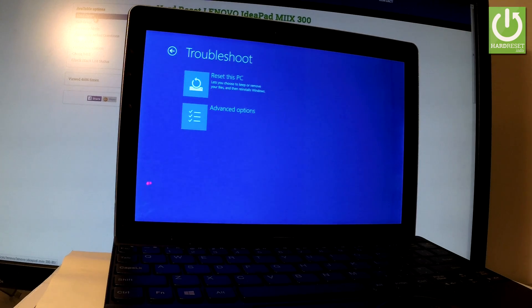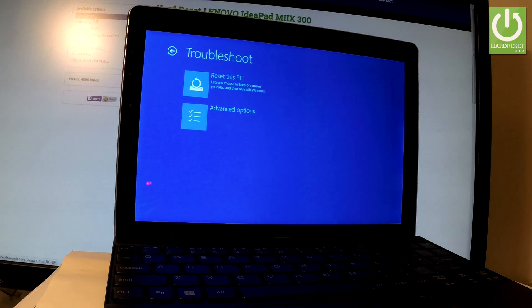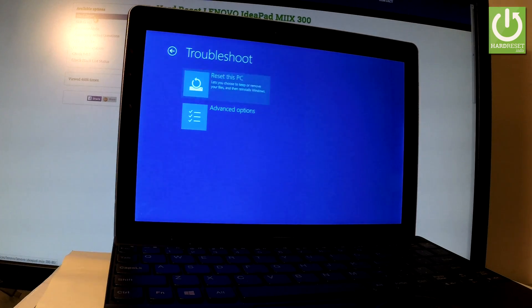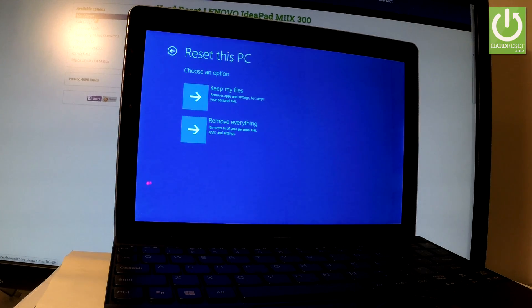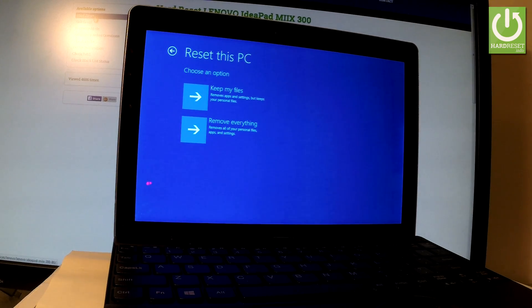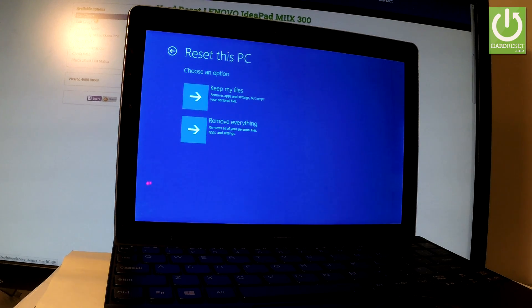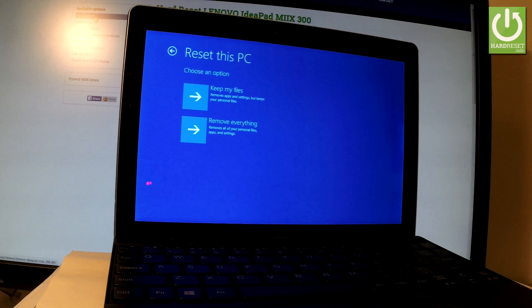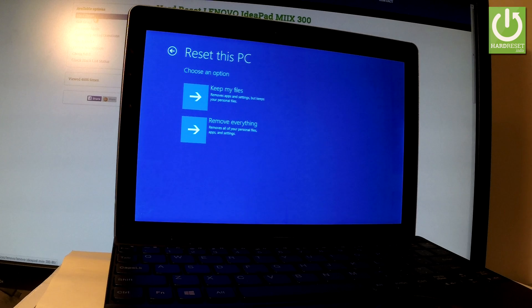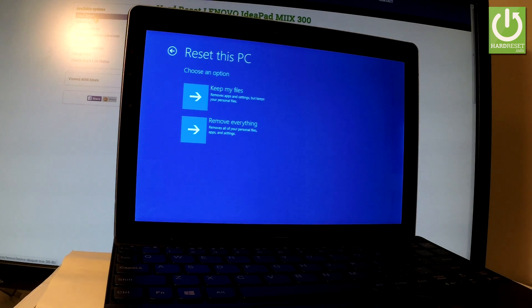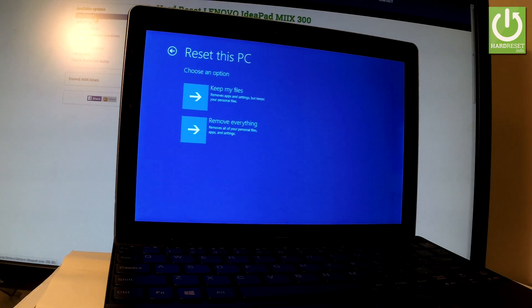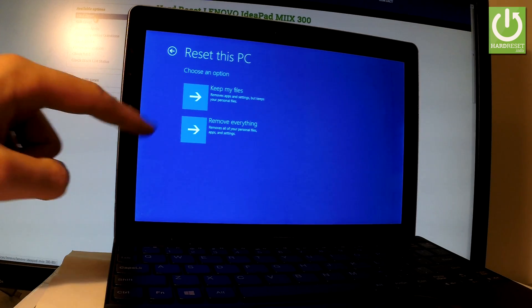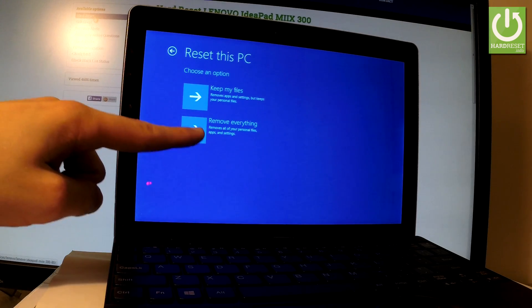Then you have to select reset this PC. Now you can decide whether you would like to keep your files, remove apps and settings but keep all your personal files, or just remove everything. In both ways you will be able to bypass password protection, but in my case let me perform a hard reset operation. Let's use the second option: remove everything.